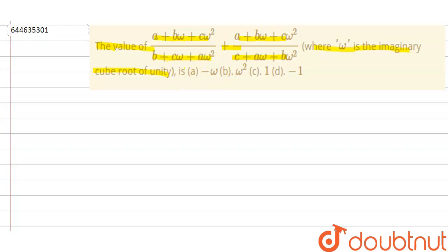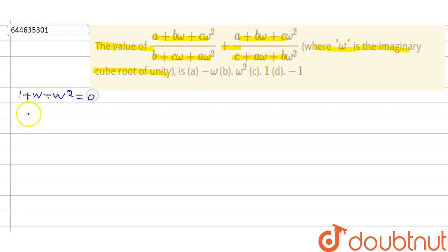If ω is a cube root of unity, we know that 1 + ω + ω² = 0, and ω³ = 1.